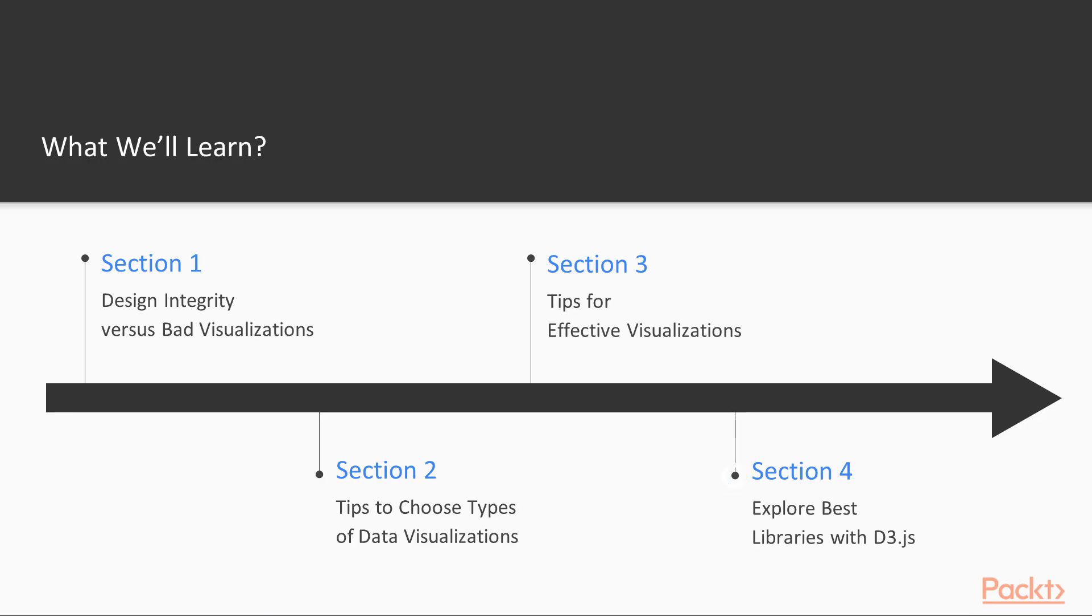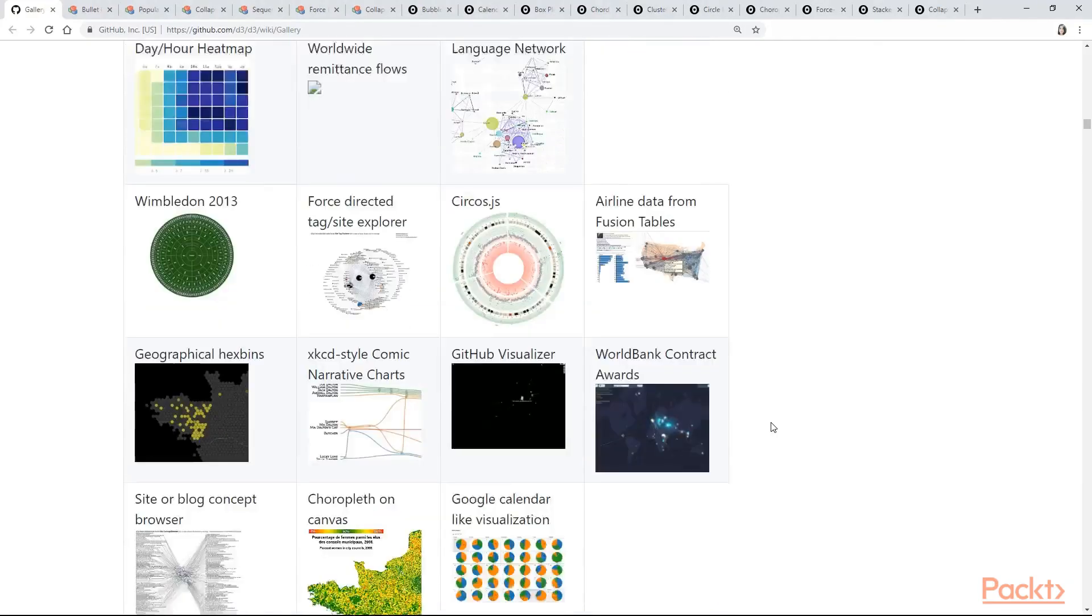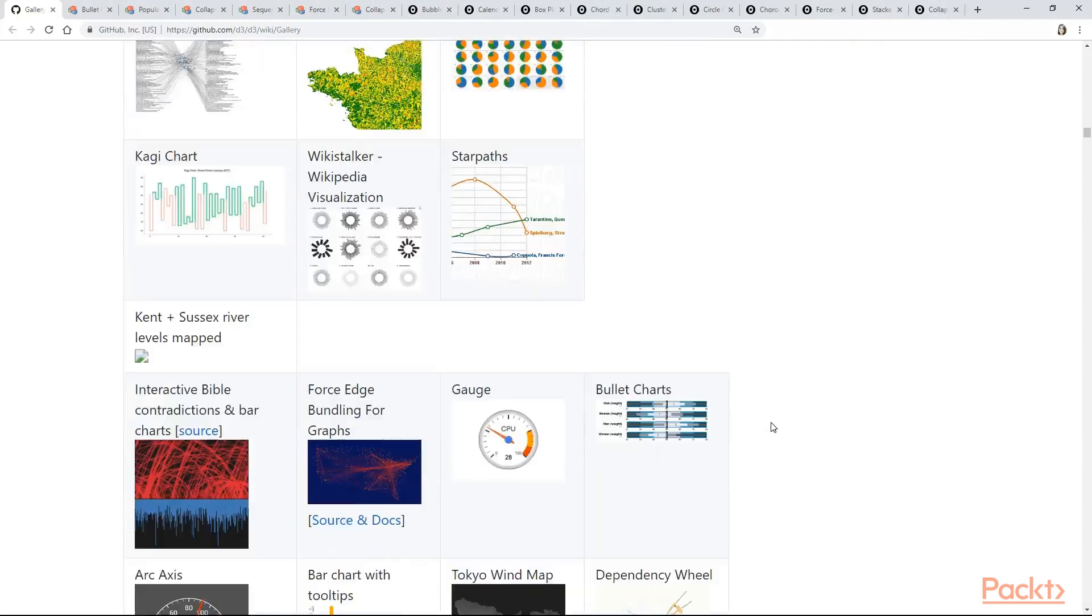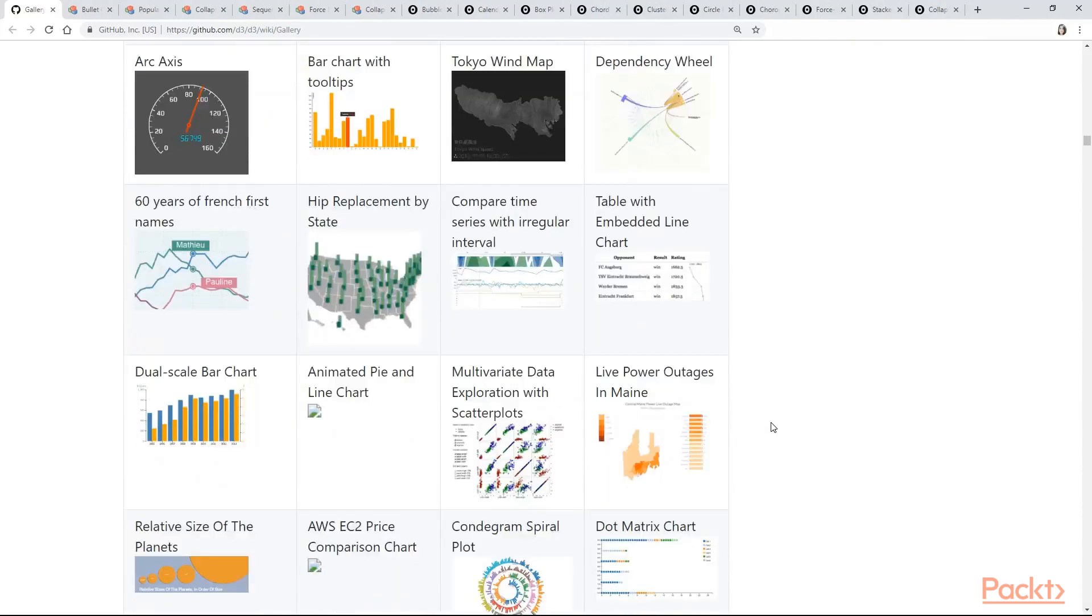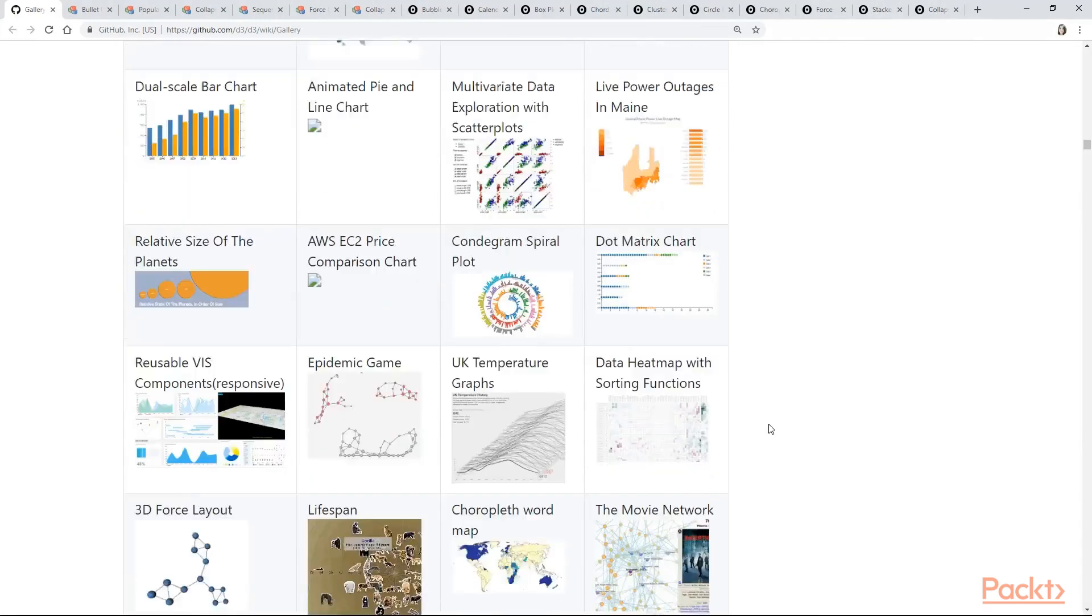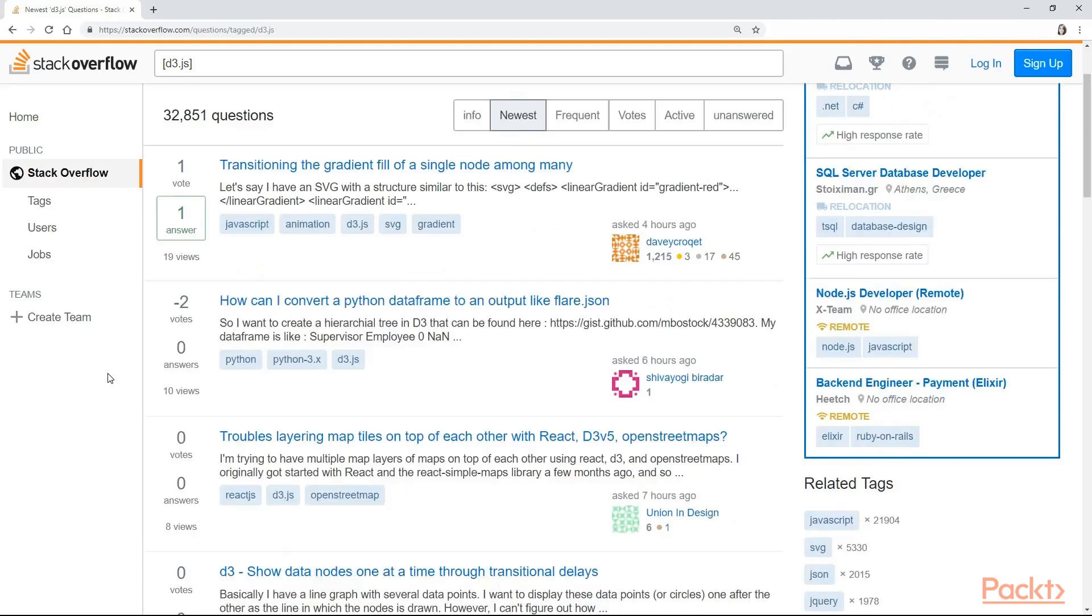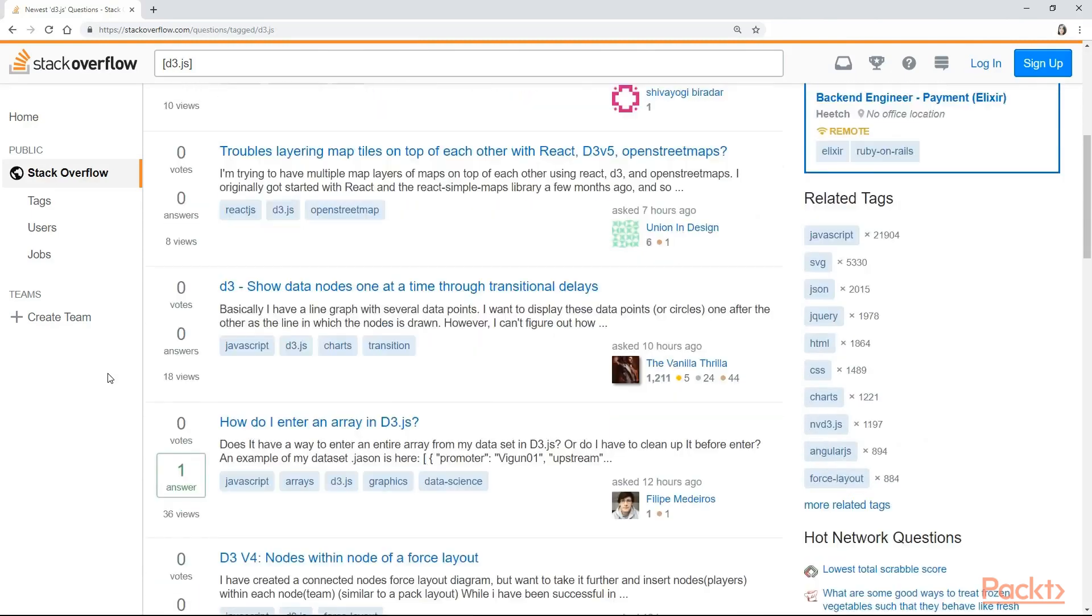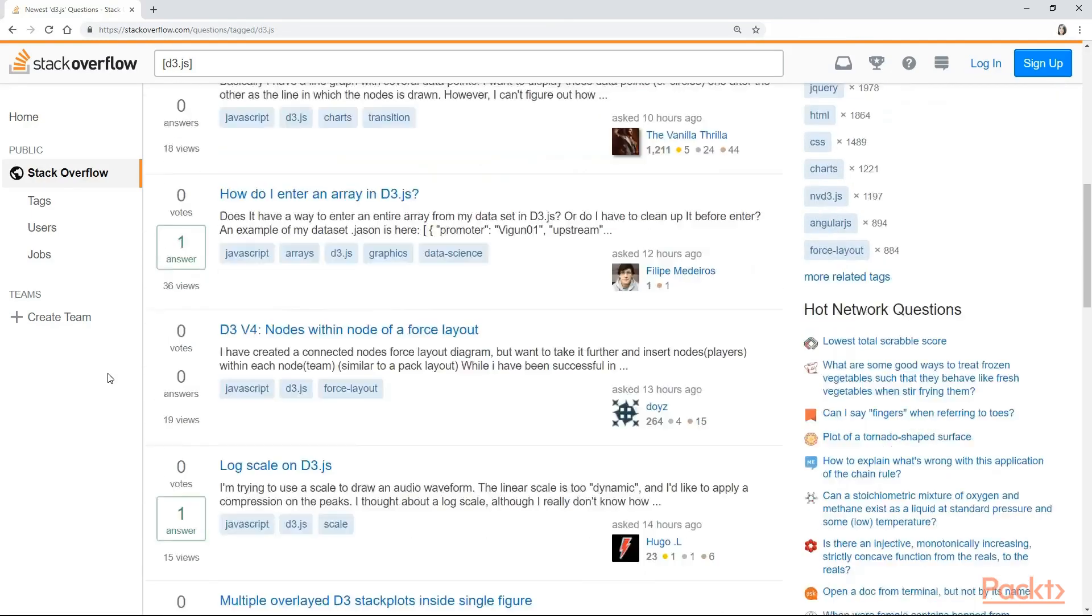In section 4 we will start exploring one of the best libraries for visualizations which is none other than D3.js. We will also see who developed D3 and why, when and where you should be using it.